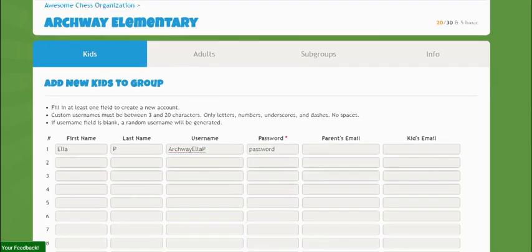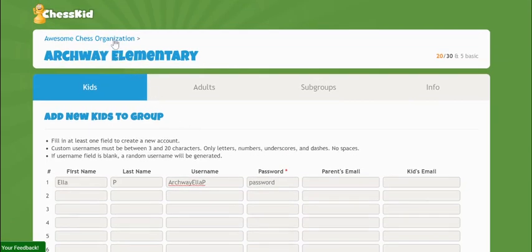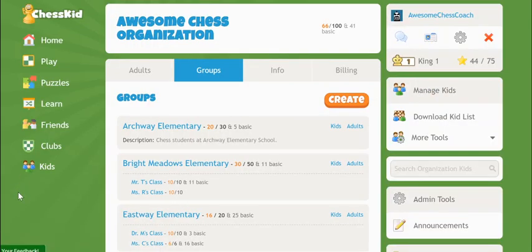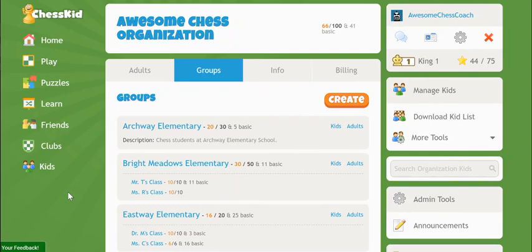One benefit to being an organization is that we've entrusted you with creating appropriate usernames so your kid accounts will be ready immediately. If you're transitioning your old coach account over to an enterprise group and would like to keep your existing students, we have some tools for that too.